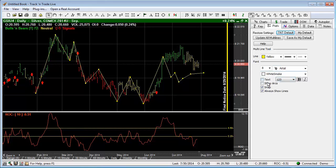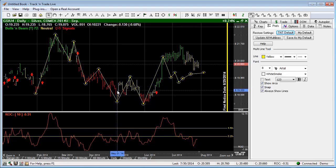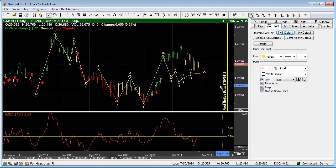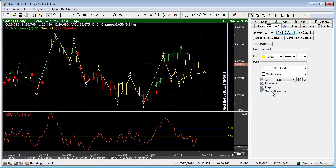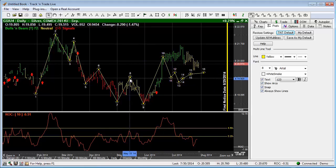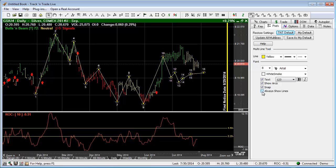Then we can come over here and of course we have the same features. We have the text if there is any, we can put some text on the line. We have arcs which we can put around the individual points. We have the snap to, which again allows it to snap to an individual price bar, and we can always show the lines or we can turn the lines off.